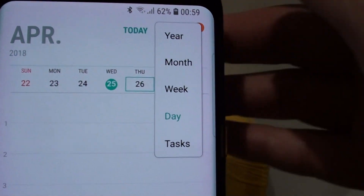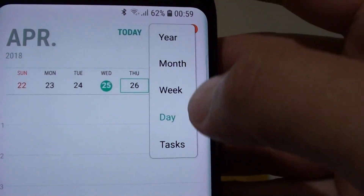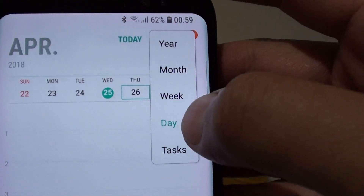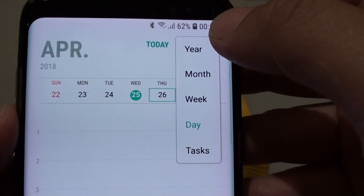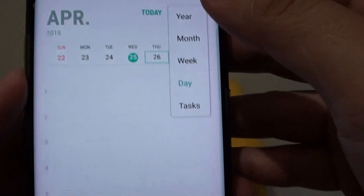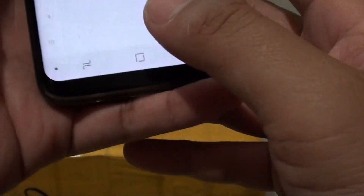How to change the calendar view by tasks, day, week, month, or year on the Samsung Galaxy S8.